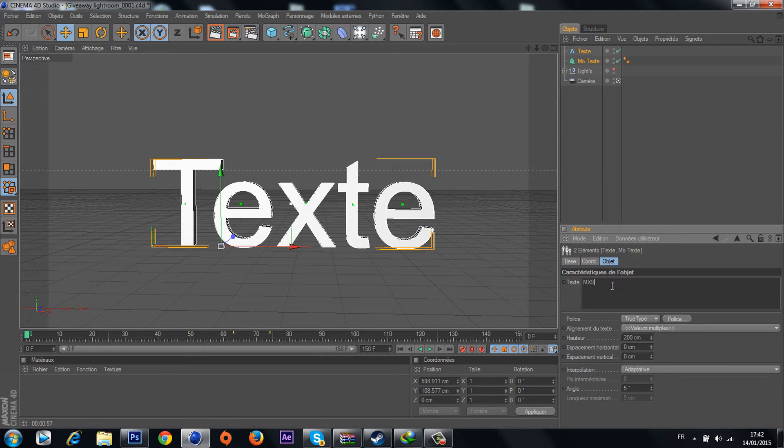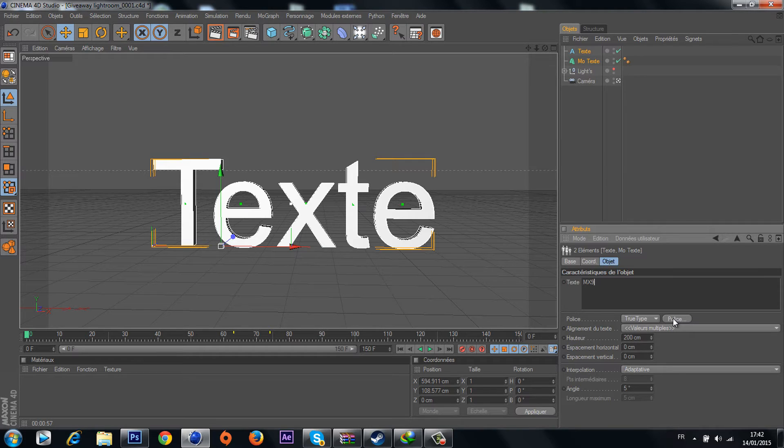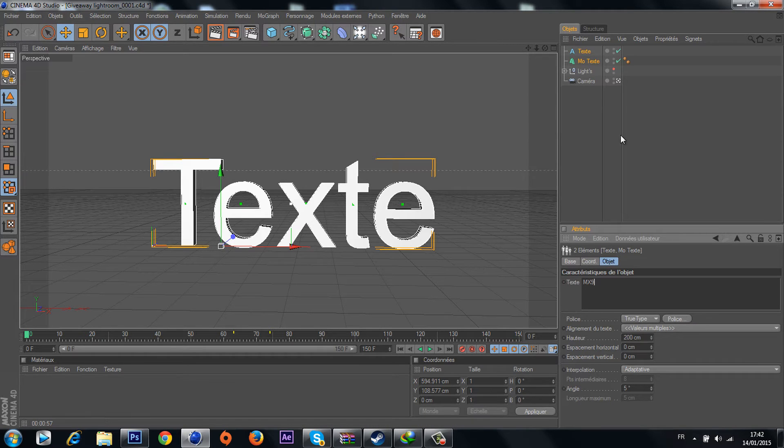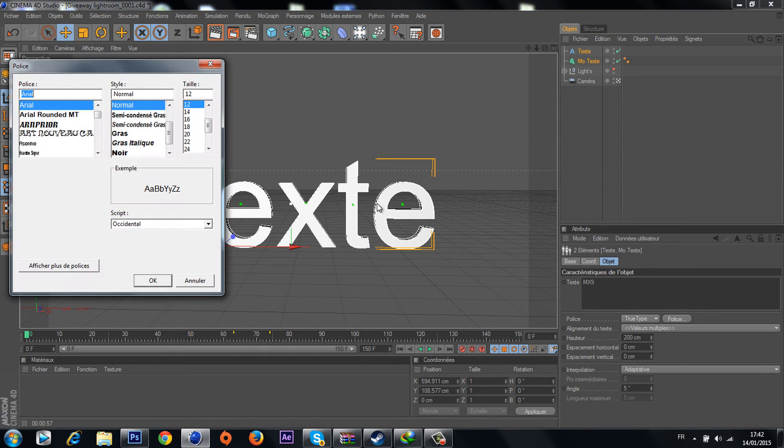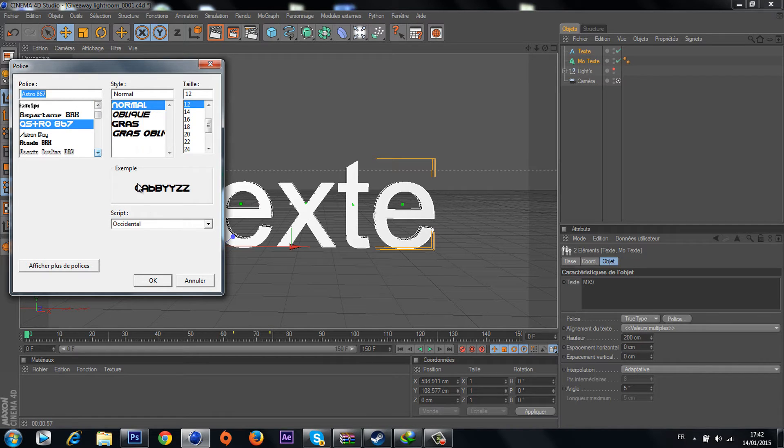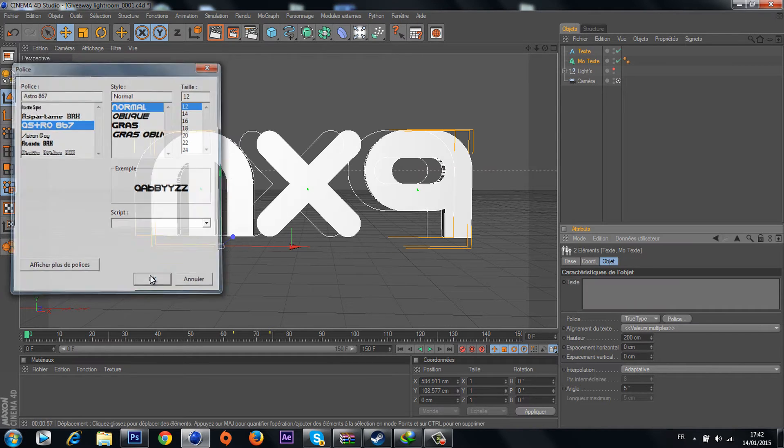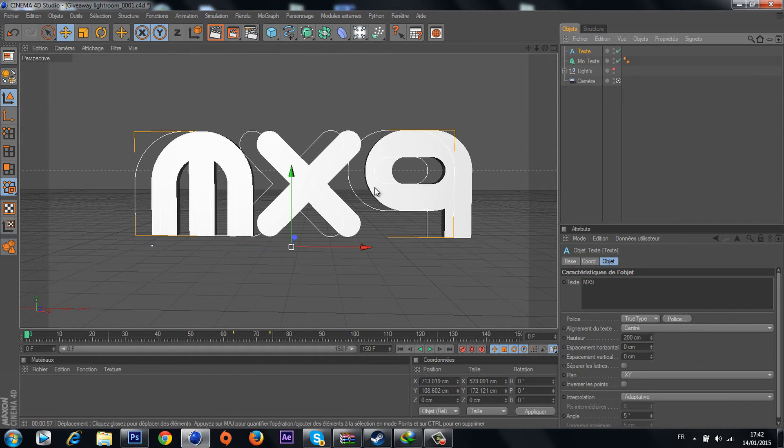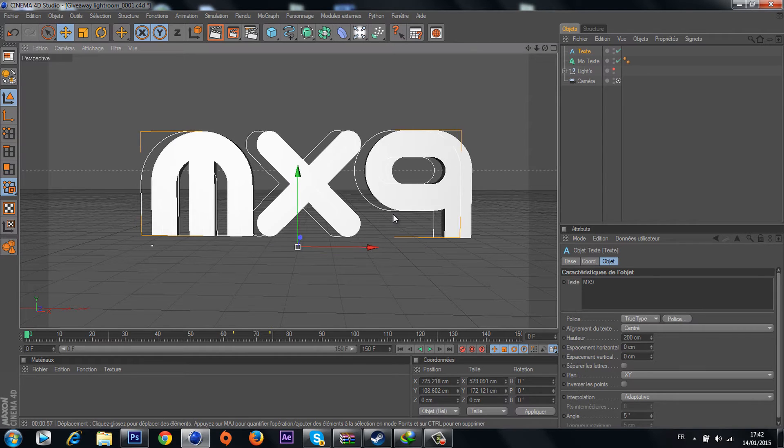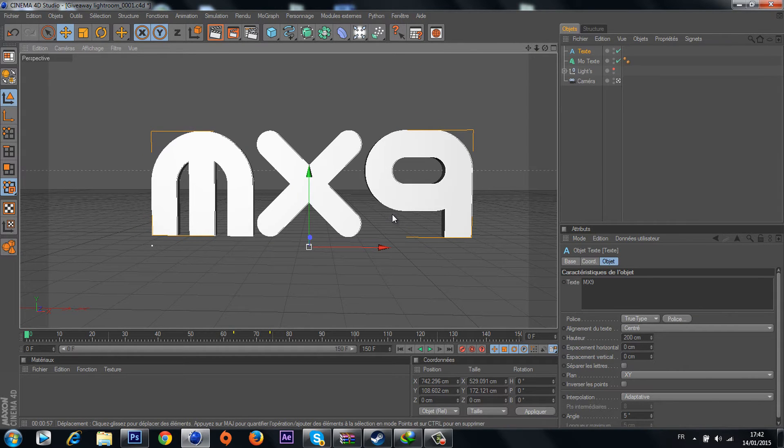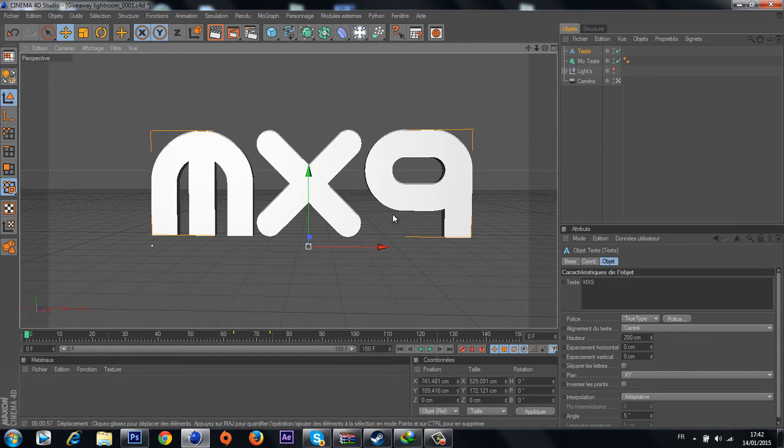Now you go to change the police. Never mind, both of them gonna change at the same time because you selected both of them. You go to police and change to whatever, so we're gonna choose this one. Now you have it, maybe just go away from the text and adjust again.